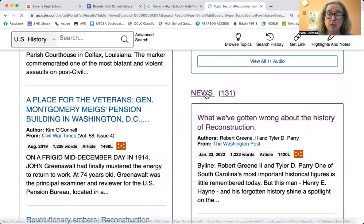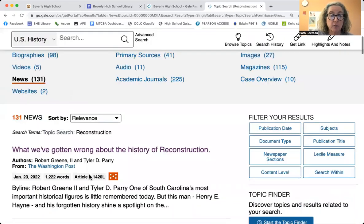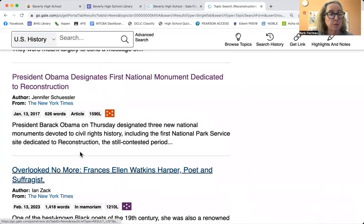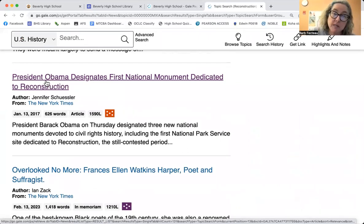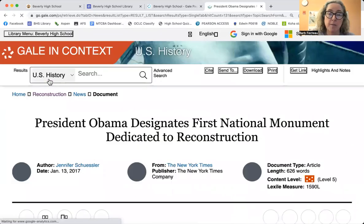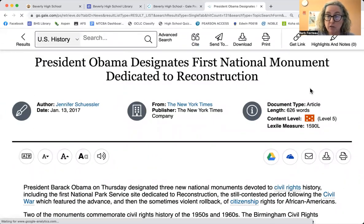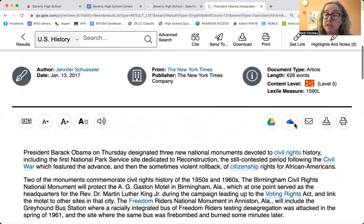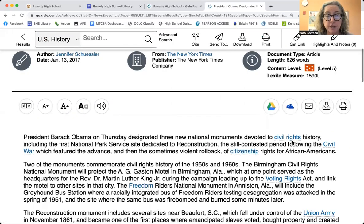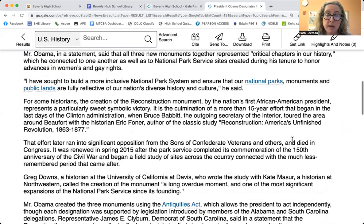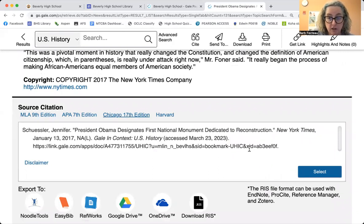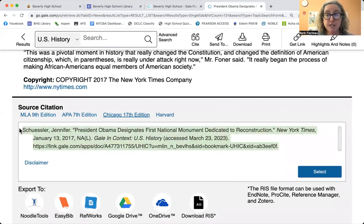Let's say you're just looking at newspaper articles. They only showed three, but there are 131 of them. For your topic — did reconstruction work or not? — we're going to look at President Obama designating the first national monument dedicated to reconstruction, and let's see if President Obama thinks that it worked out. A couple of things you need to know: here's all the publication information — it's from the New York Times. These tabs here let you download it to your Google Drive, send it to OneDrive, email it, download it, or print it. Now you're reading this and you think it's good. Here's how you cite it. It's in MLA, but you want Chicago Turabian — and there's your citation right there. Super easy.